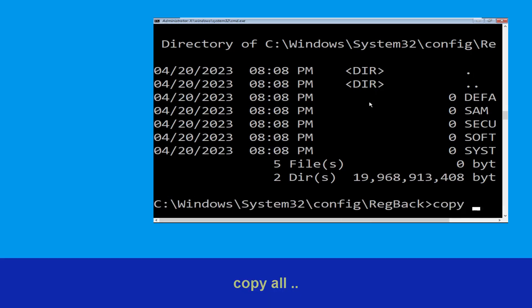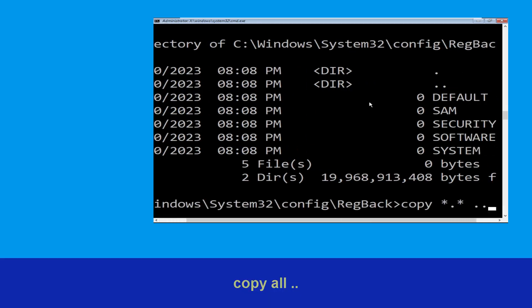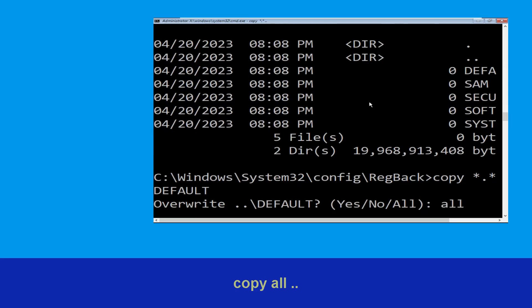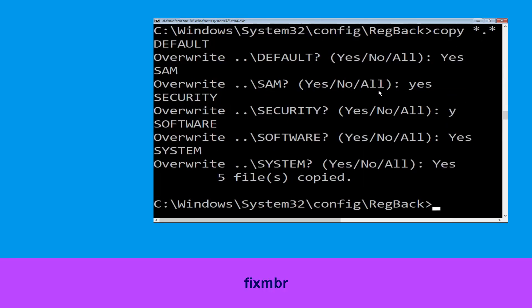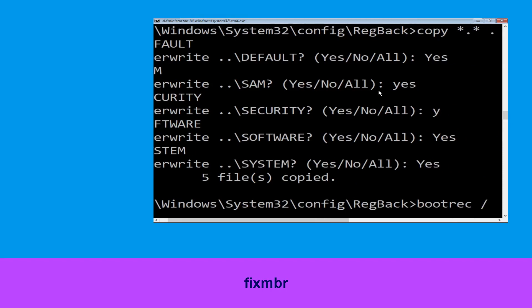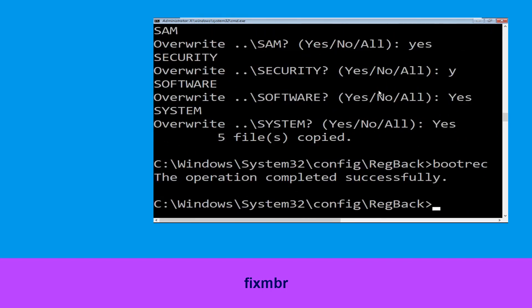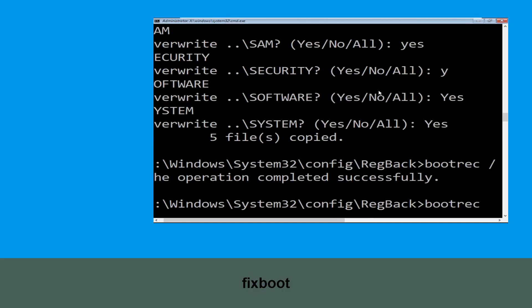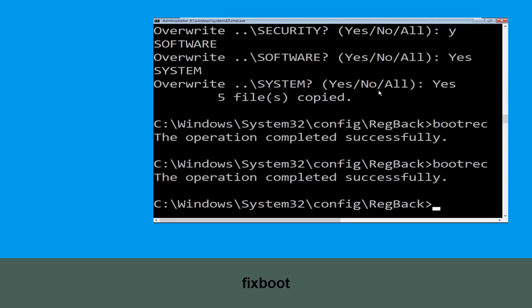Now type copy *.* .. and hit Enter, then type all and hit Enter. Type bootrec /fixmbr and hit Enter to execute. Now type bootrec /fixboot and hit Enter to execute.